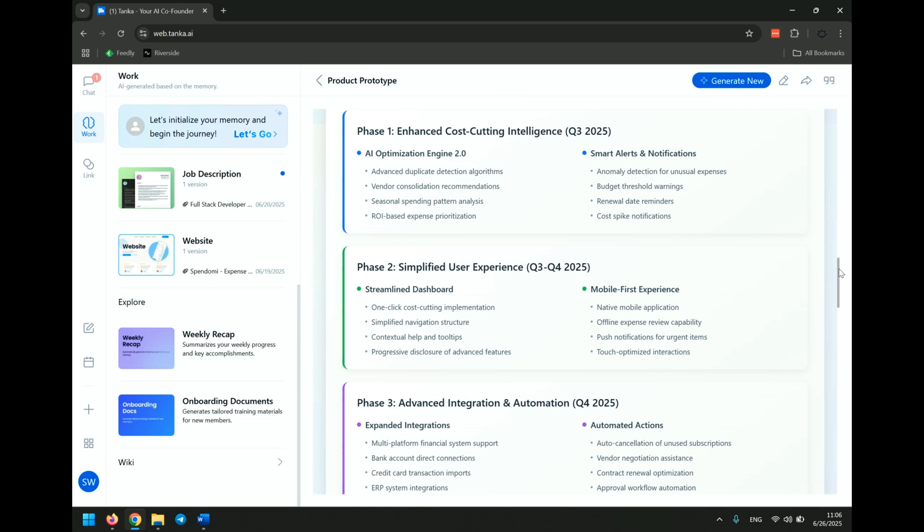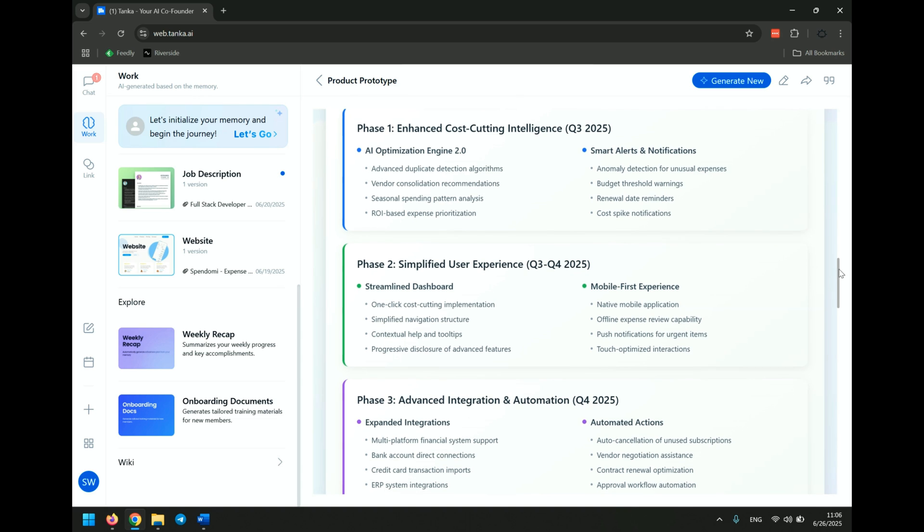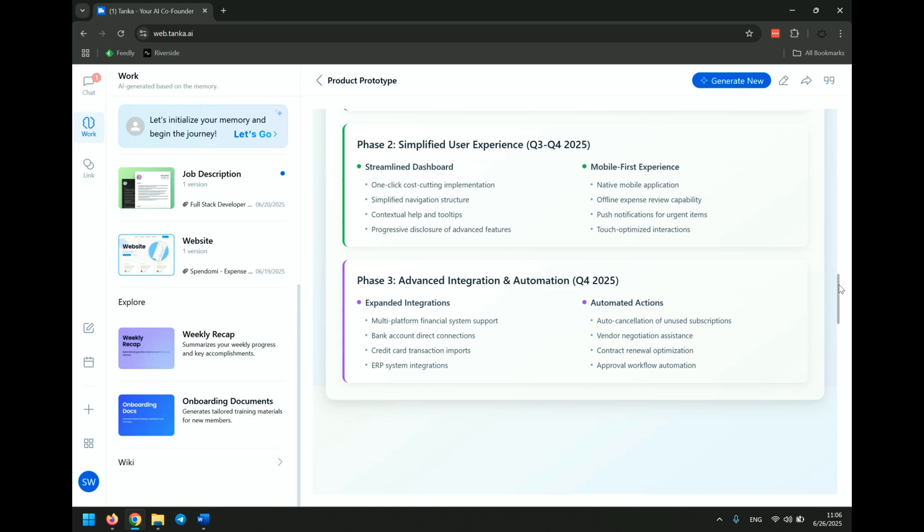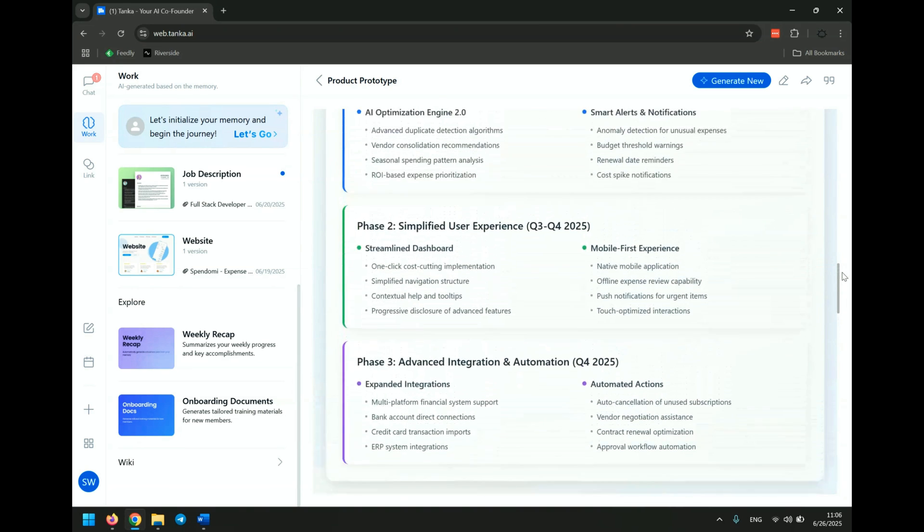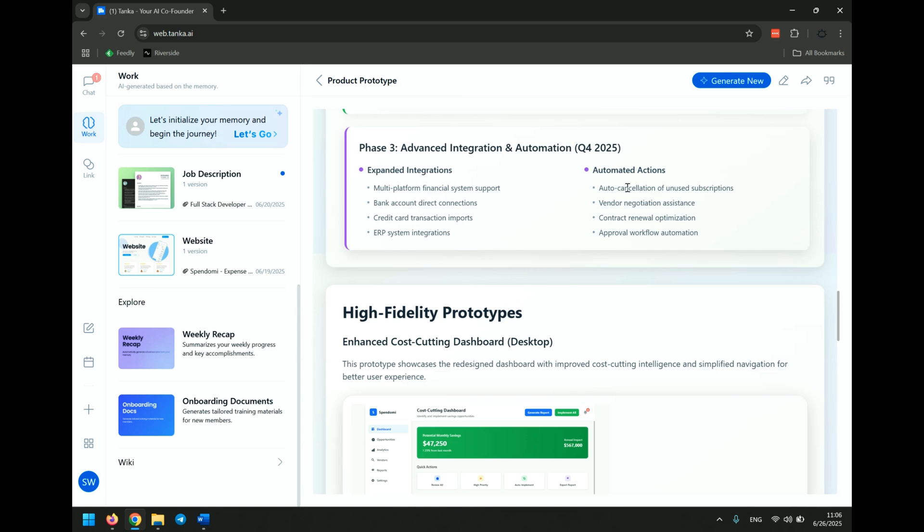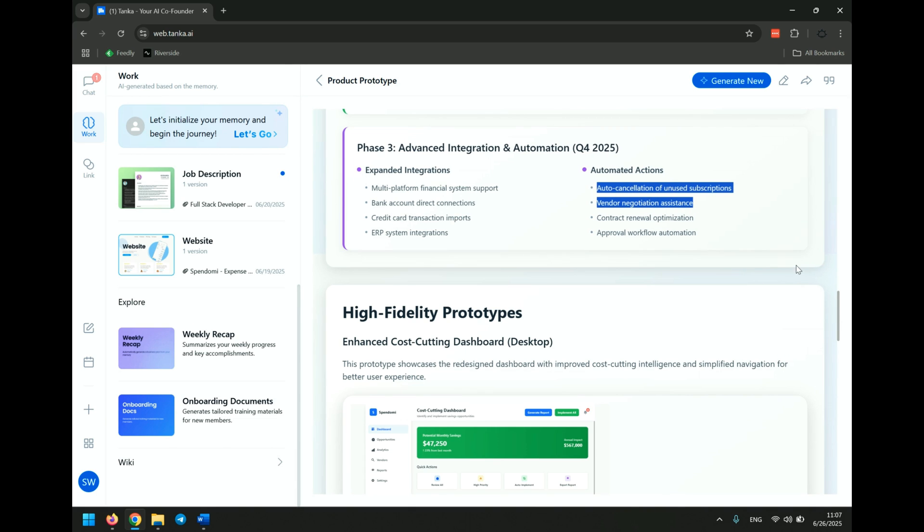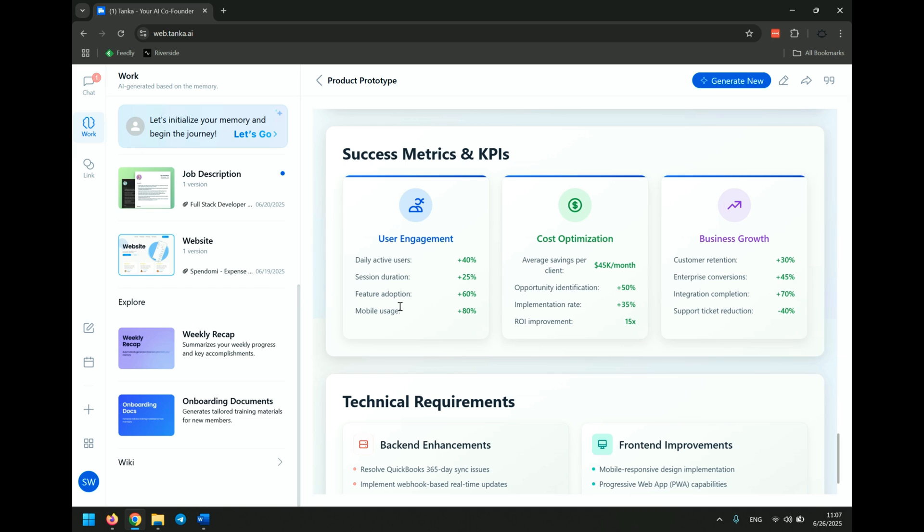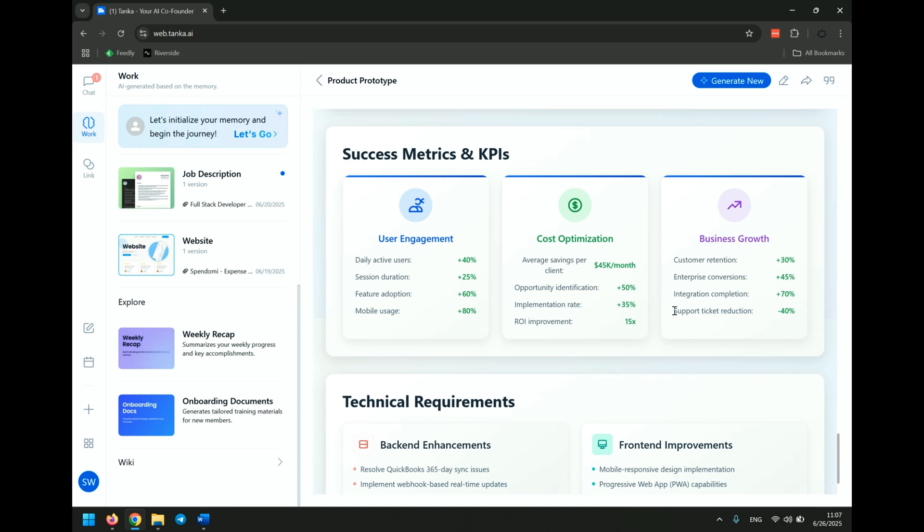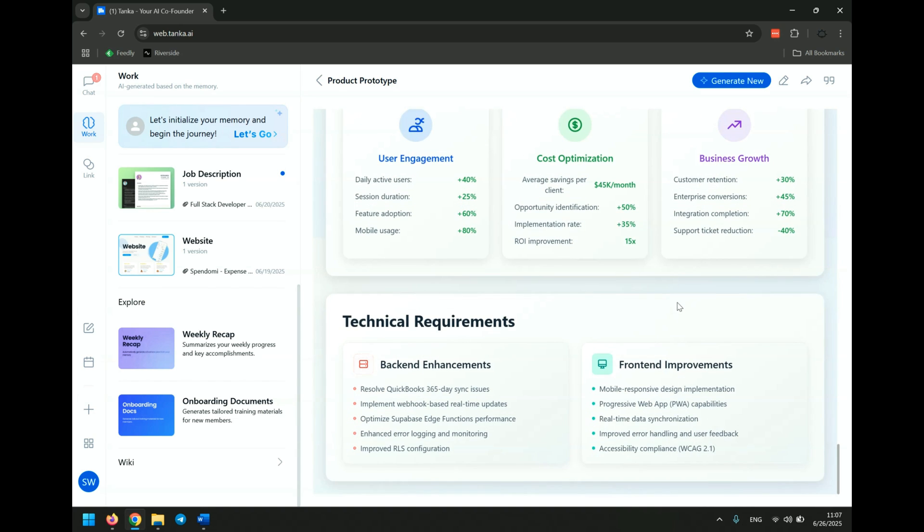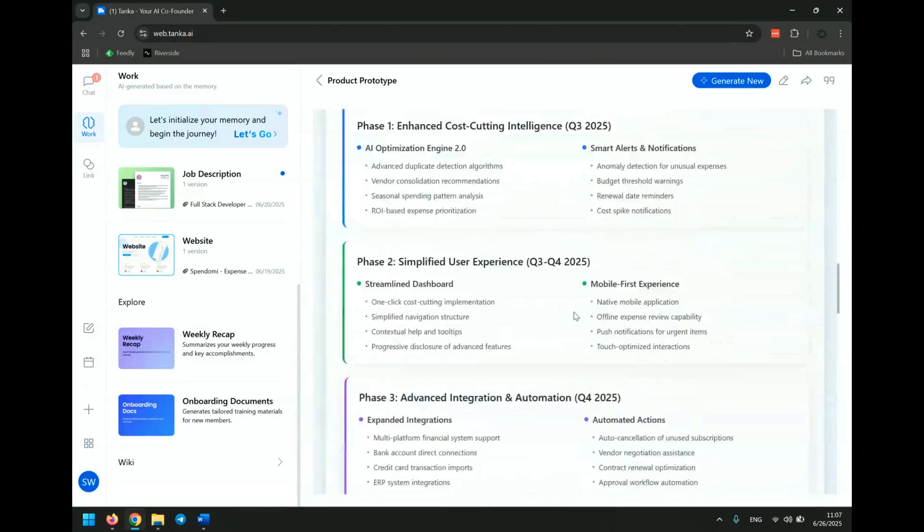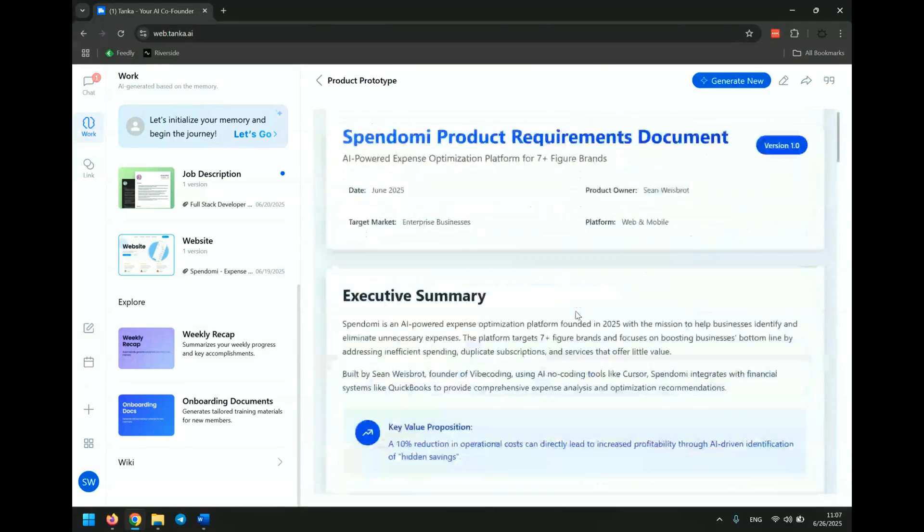Detection algorithms. Interesting. Vendor consolidation. Interesting. Seasonal spending. Anomaly detection. Budget threshold warnings. Simplified user experience. Yeah, these are all really great, actually. I'm surprised. I would definitely do a lot of this, especially auto cancellation. Vendor negotiation assistance. These are agentic things that we can put in place. Daily active users. Yeah, of course, I'm not a SaaS at the moment, so I'm not really concerned with those things. But definitely something to think about. So, yeah, this is also an amazing job. I'm really surprised with this.